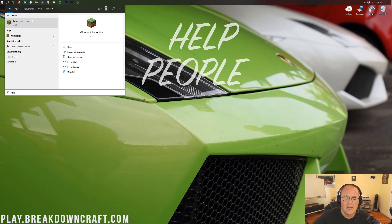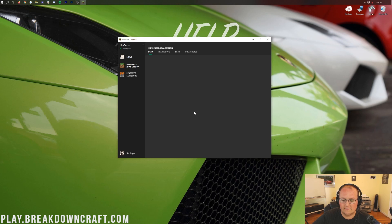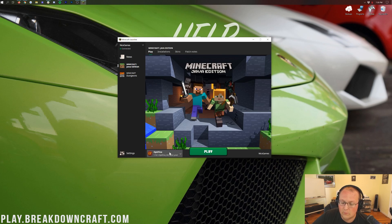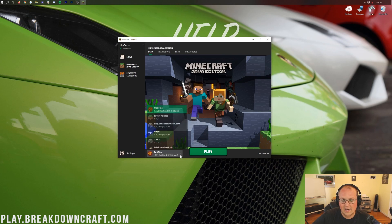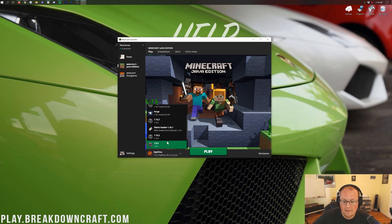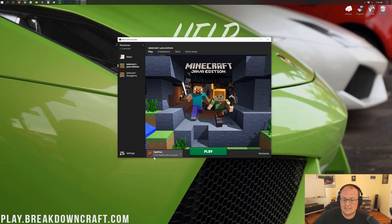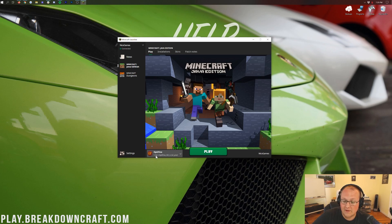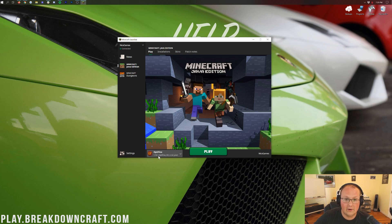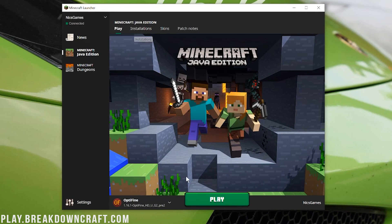Now go ahead and open up the Minecraft launcher. In the bottom left of the launcher you should have an Optifine profile. If it doesn't say Optifine right away, click the little drop-down arrow and find the Optifine profile in there. If you don't have the Optifine profile at all, or if it doesn't say 1.16.1, don't worry — we're going to show you how to create it.